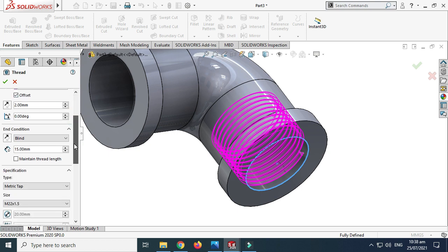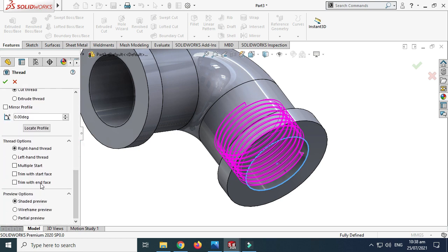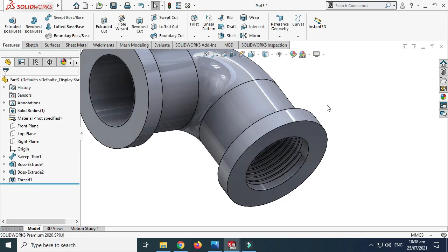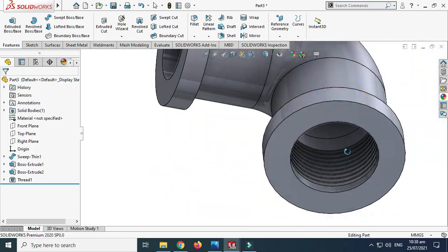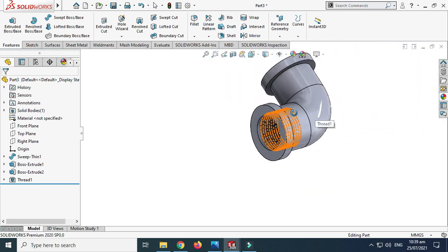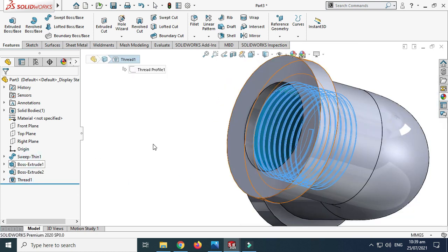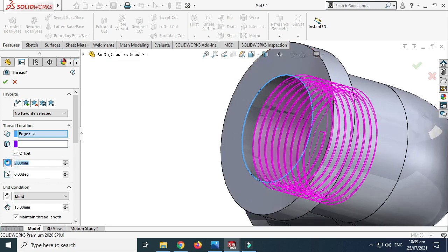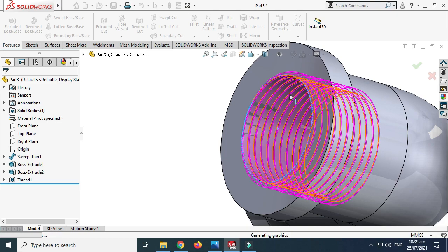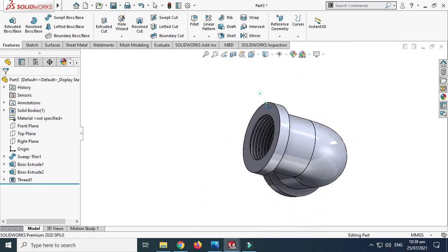I want an offset of 2mm. You can change the degree and the offset, and maintain thread length. There are options for Trim with Start Face and Trim with End Face. So threads are created. Let me go back to Thread Feature again and reverse this — now the threads are coming in the right direction.